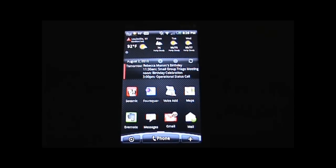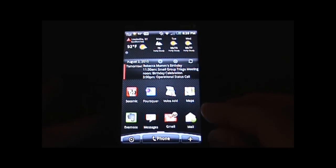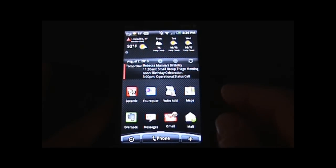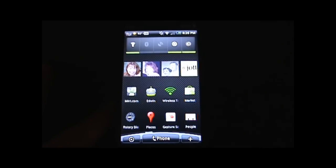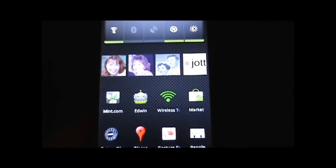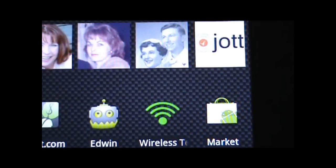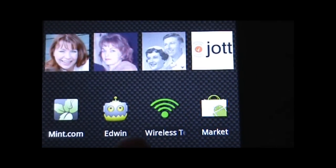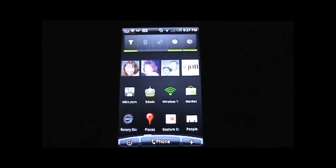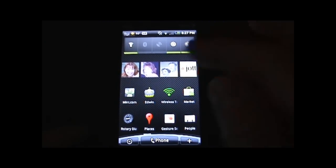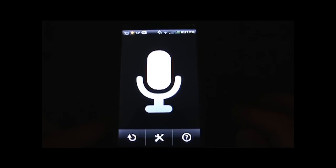Hi, this is Matt Cottington with My Mobileville, and I'm going to show you a very cool and free app that is called Edwin. I'll zoom up so you can see the icon here for Edwin, right there. And basically what Edwin is, is a speech-to-speech application.